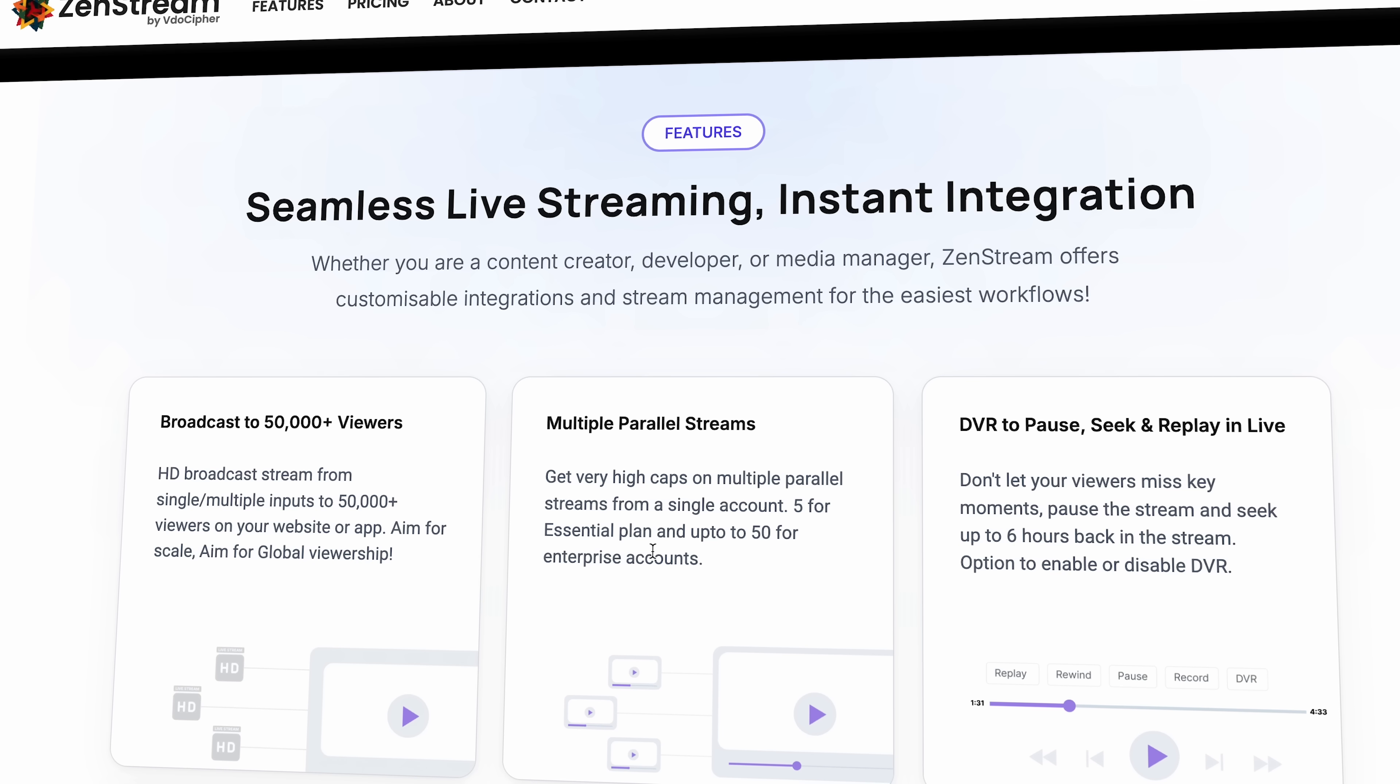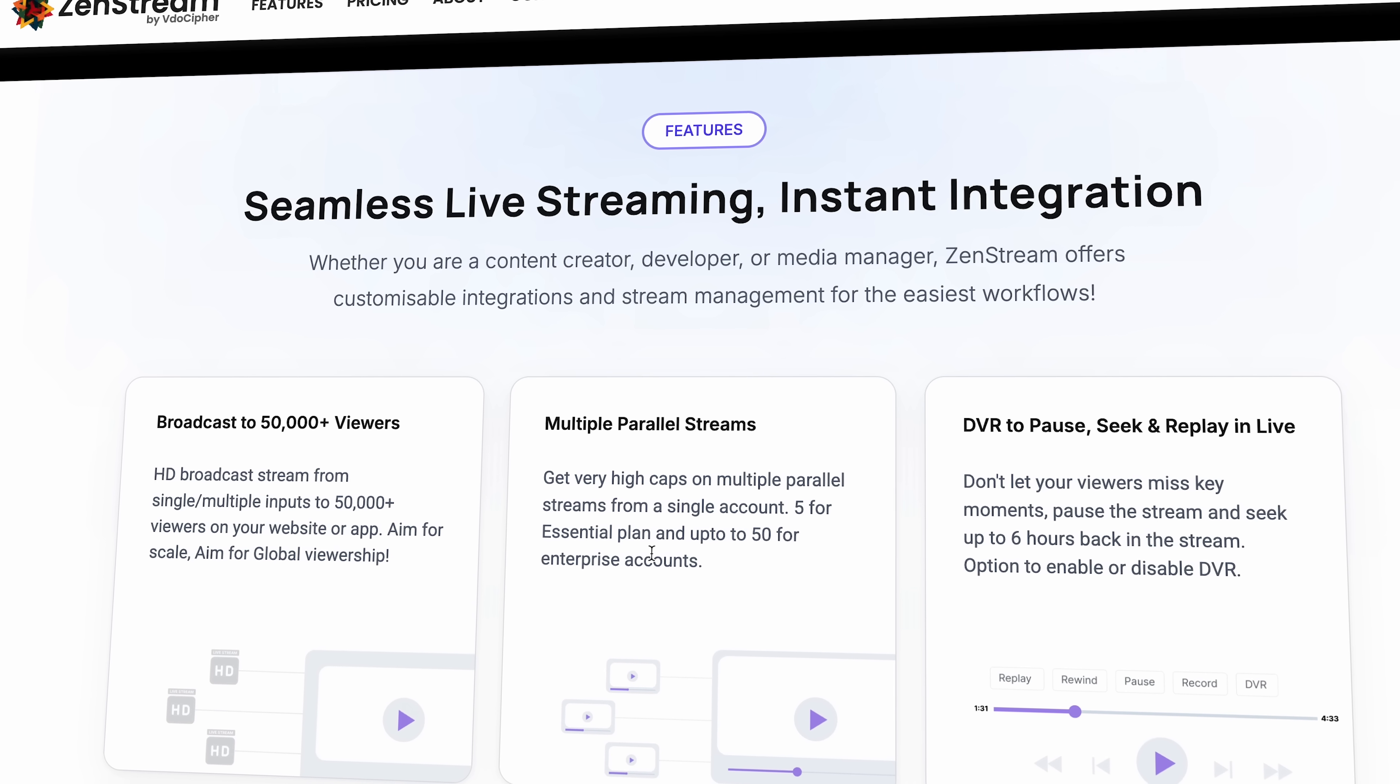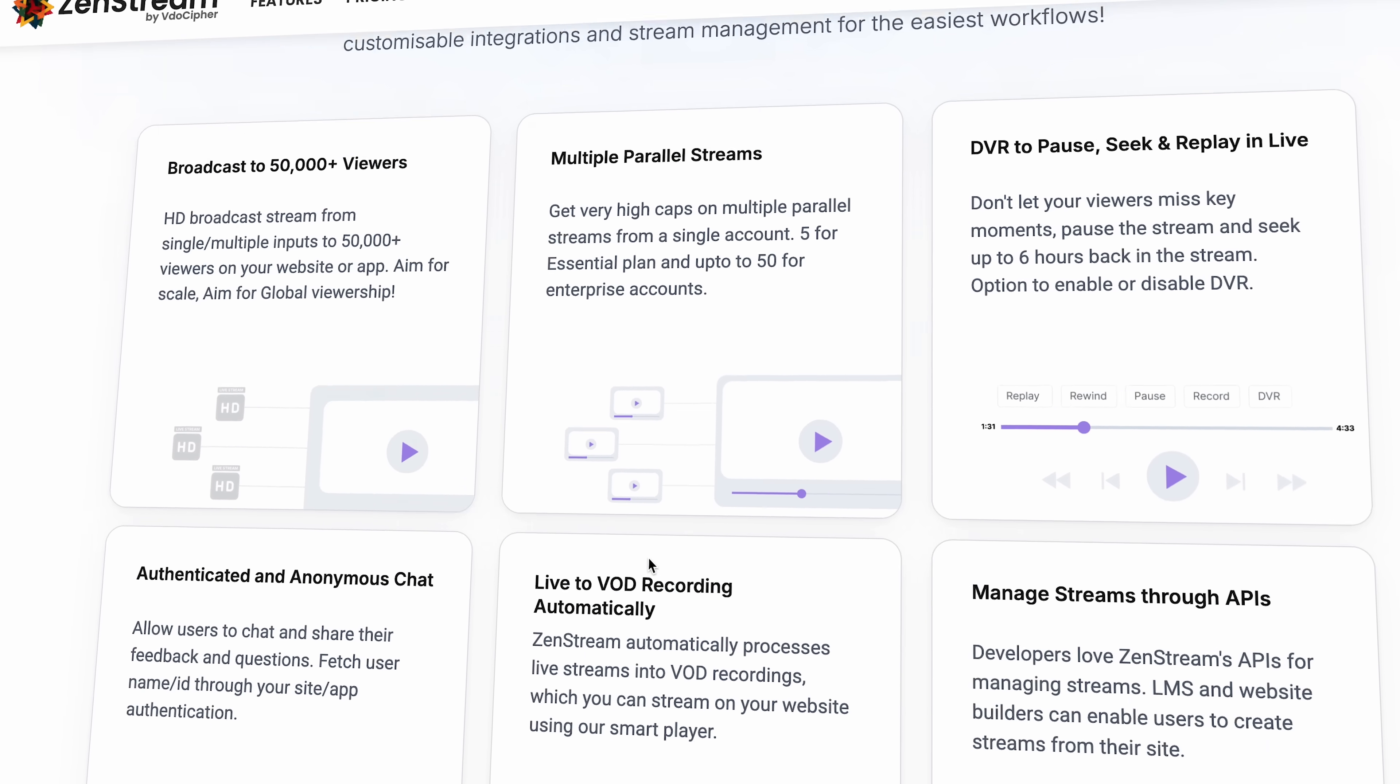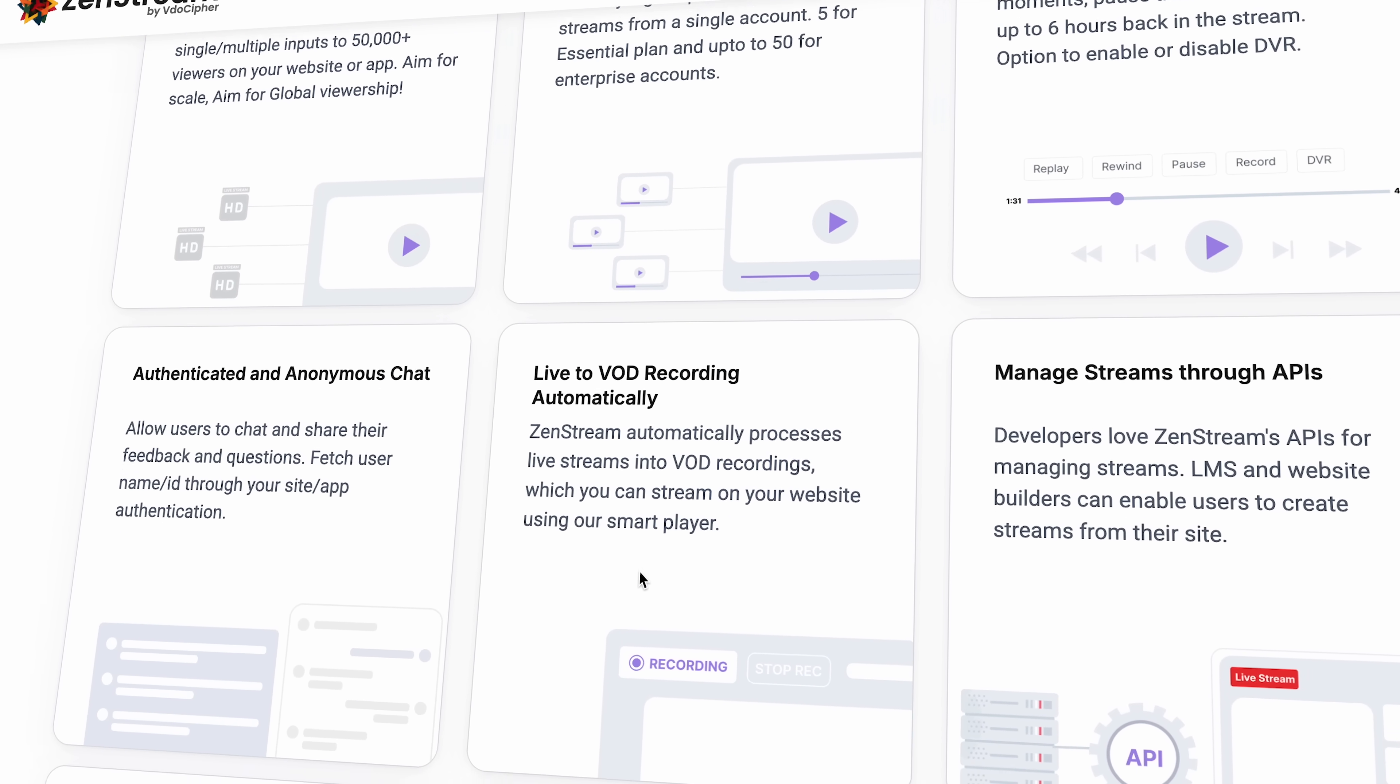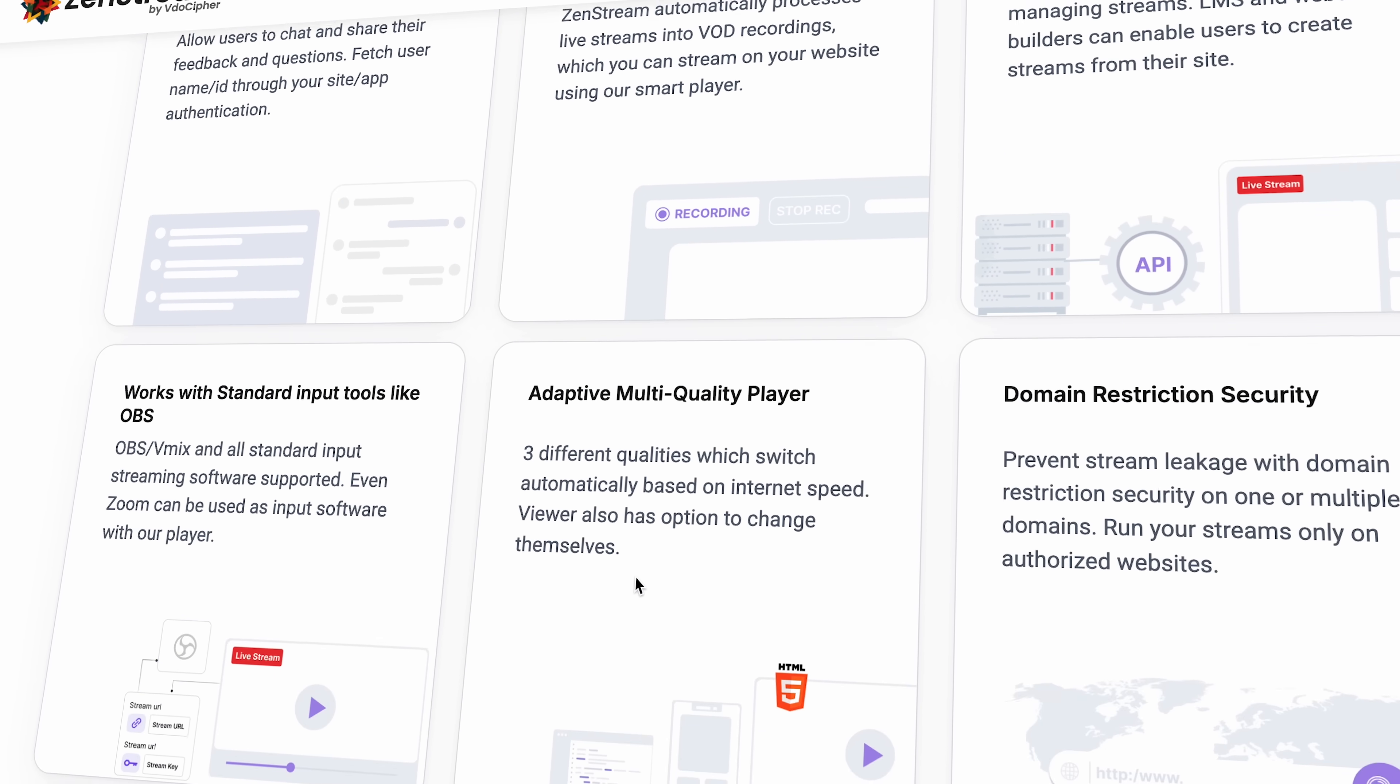When it comes to features, it's built with the viewer in mind, letting your audience watch streams, just like regular videos, at their own pace.